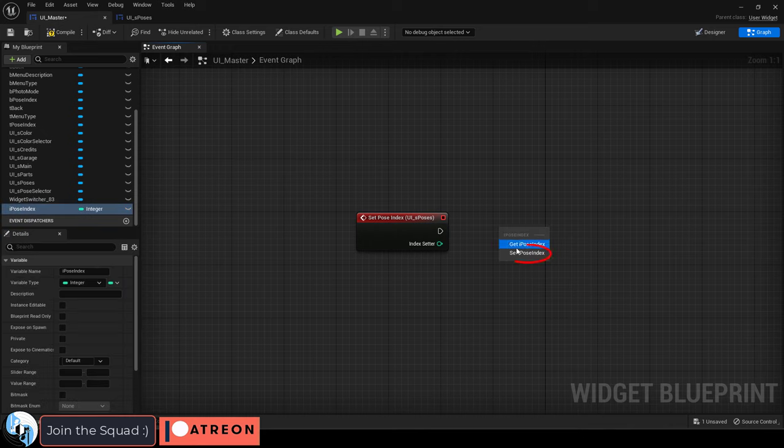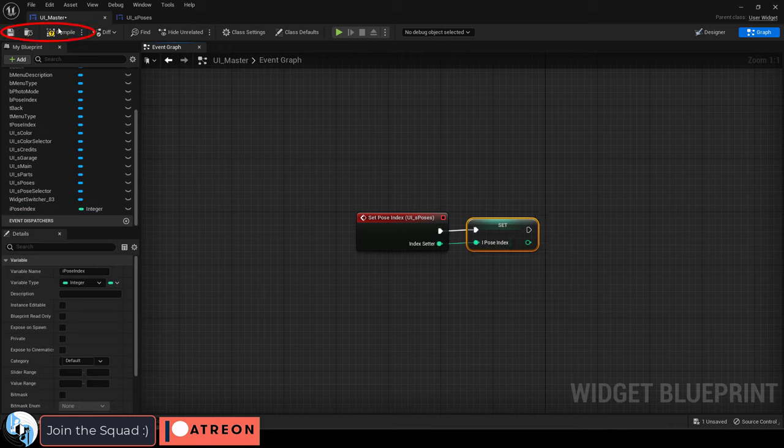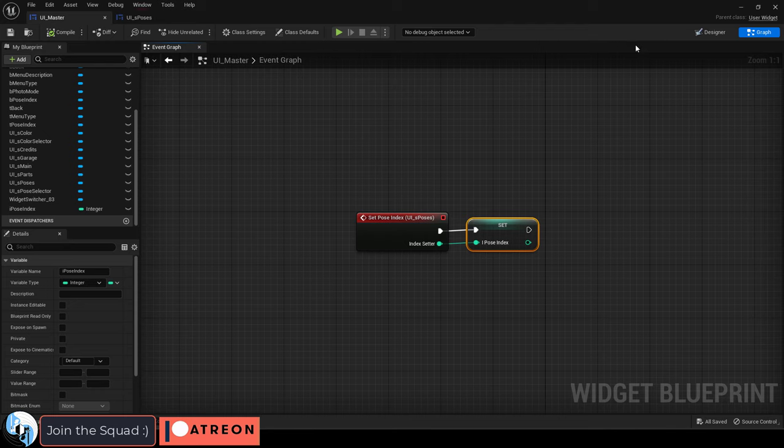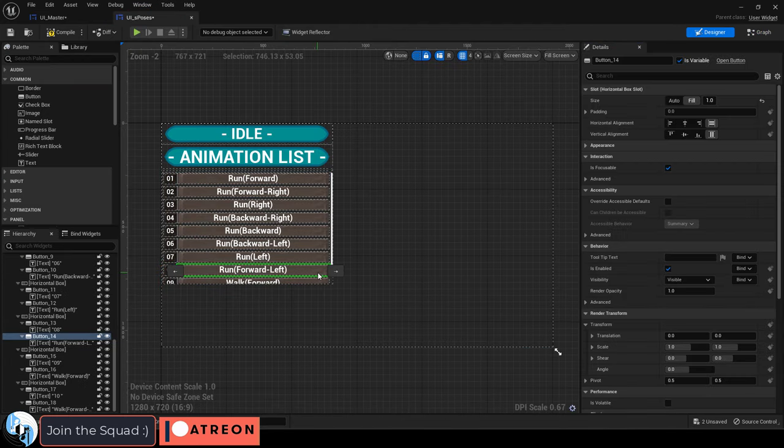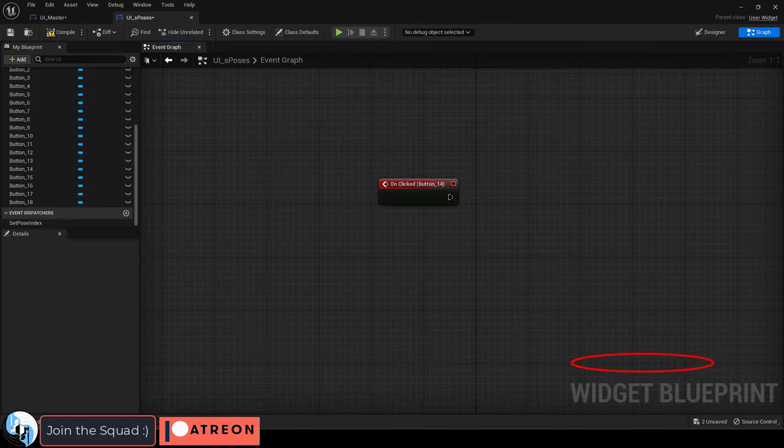Now you just drag the variable you want it to affect like so. Compile, save, then go back into the sub menu with the button click trigger as usual.